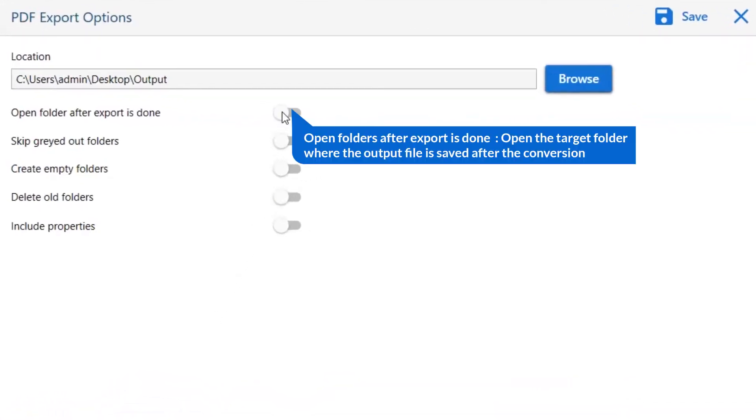The first is open folders after export is done. If you enable this feature, then the target folder where the output file is saved automatically opens after the conversion.